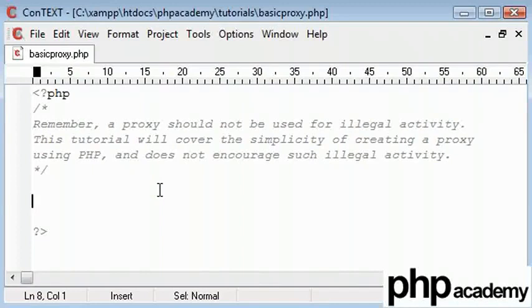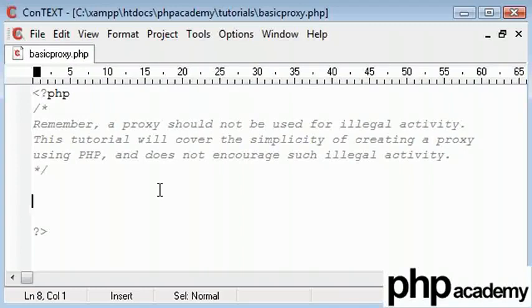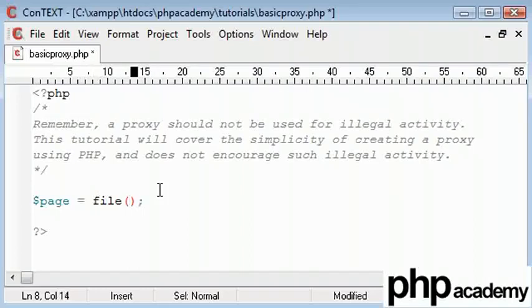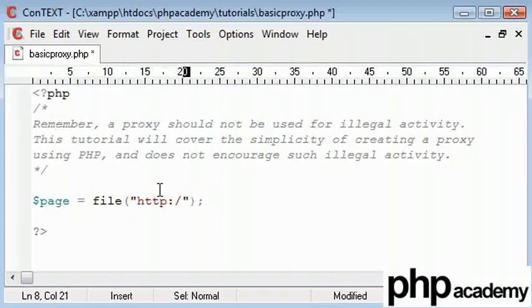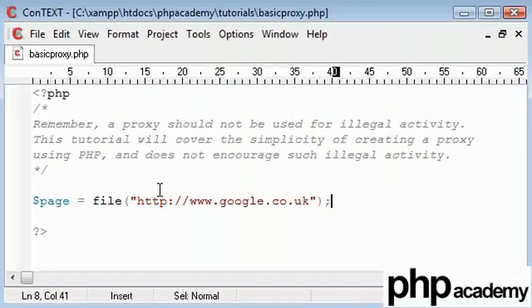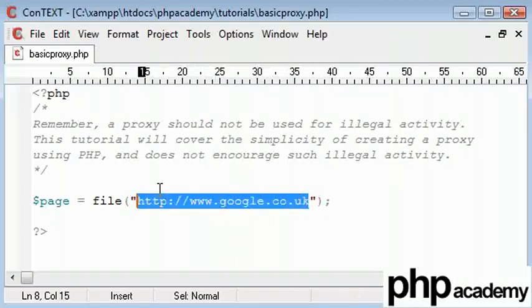So bear that in mind when you're using this. I'm using Google as my example. I'm going to create a proxy for Google and I don't encourage you to use this in any illegal way at all. Okay, now to start with, we're going to use the URL of Google to open as a file. Now in PHP, if I was to open a file in such way, we would be getting the contents of that file. By saying http://www.google.co.uk, we are getting the contents of the HTML.